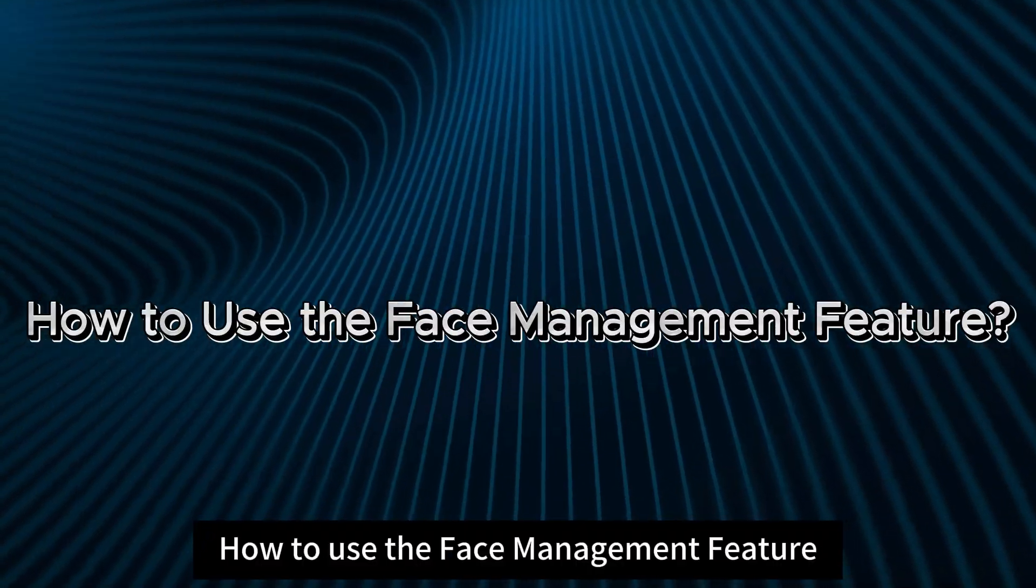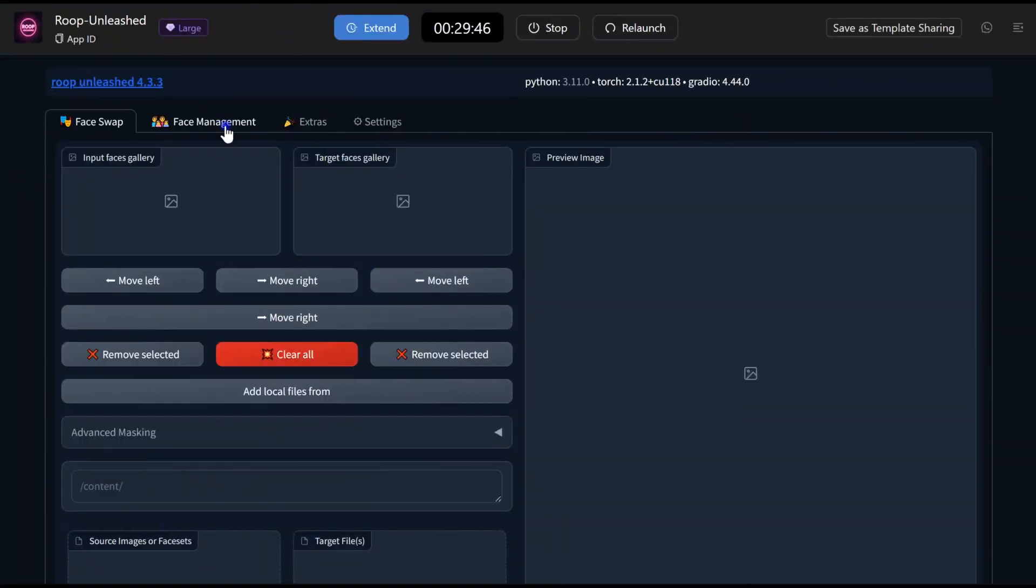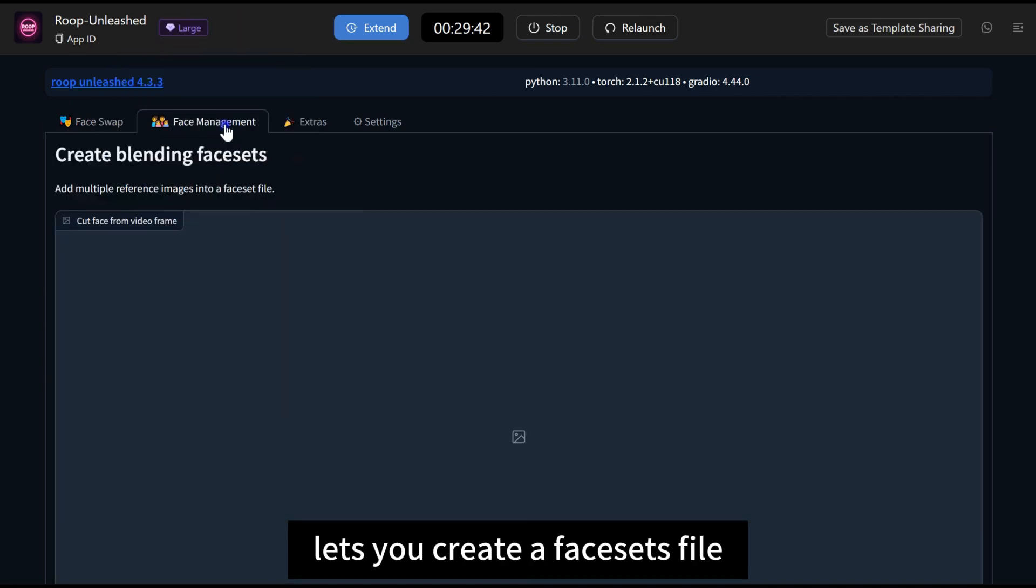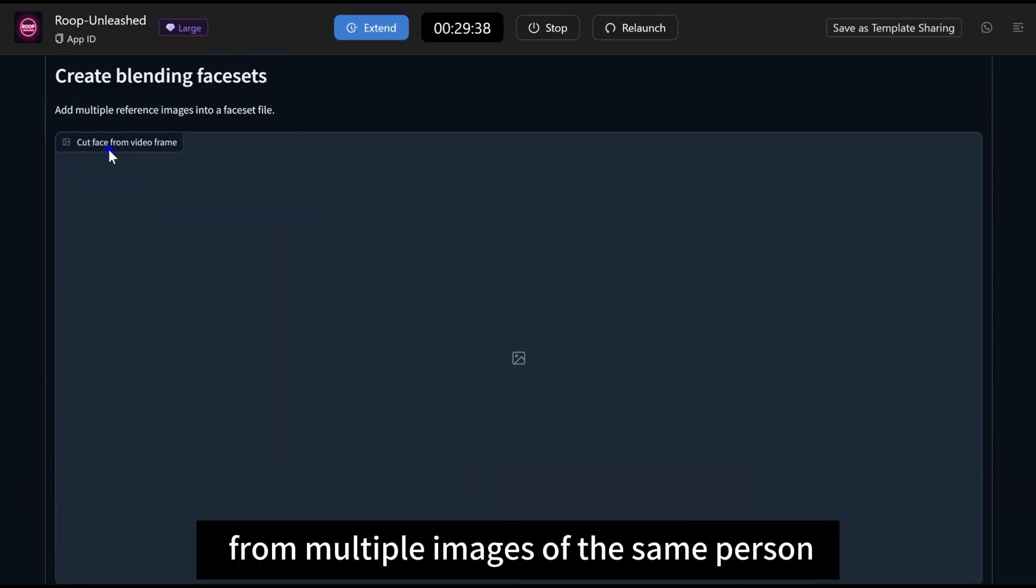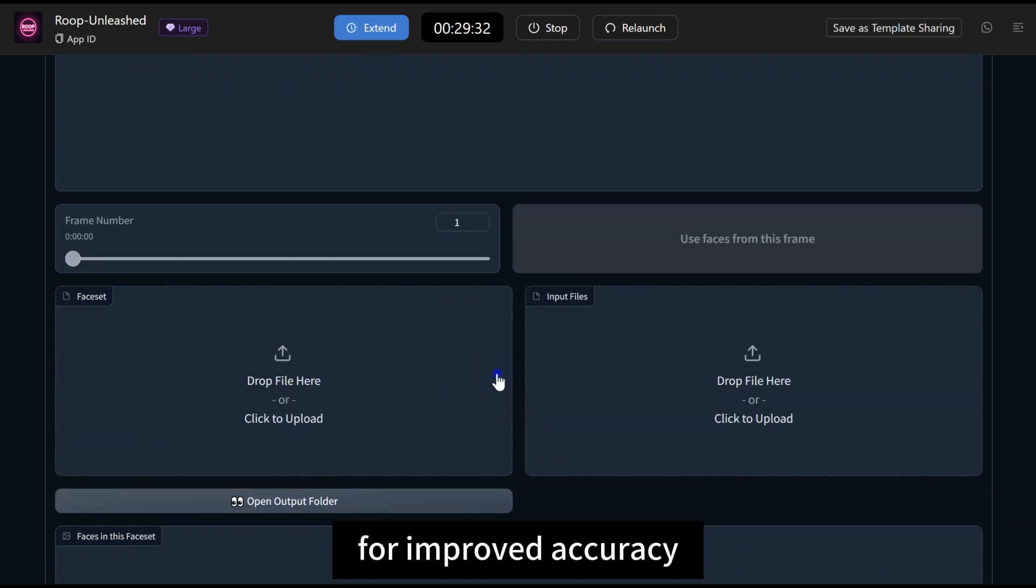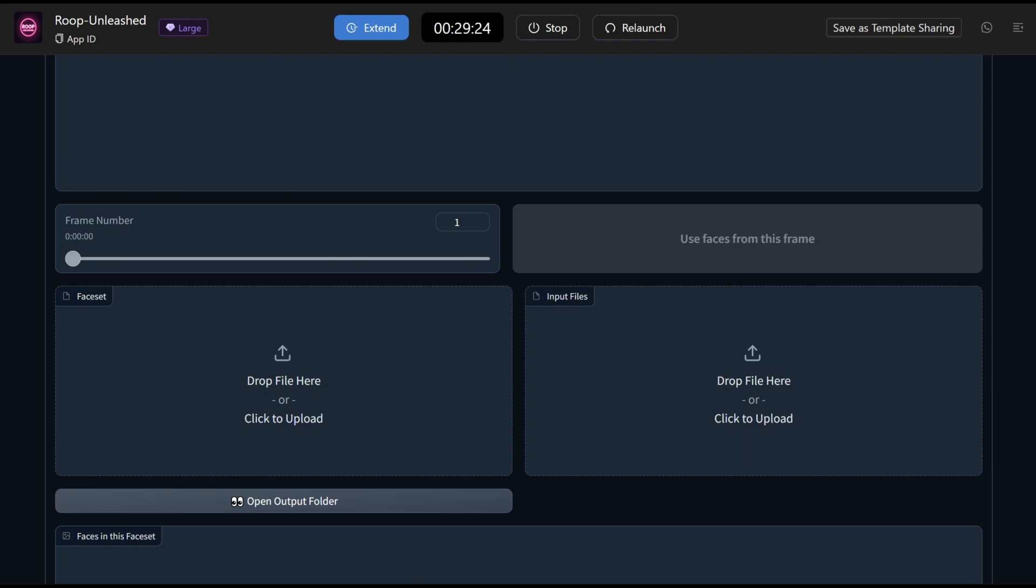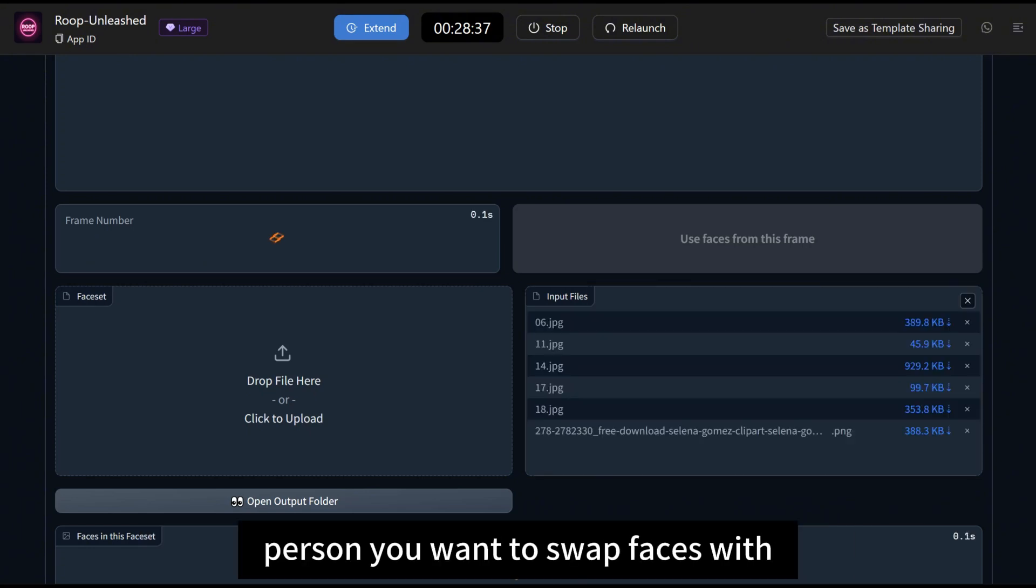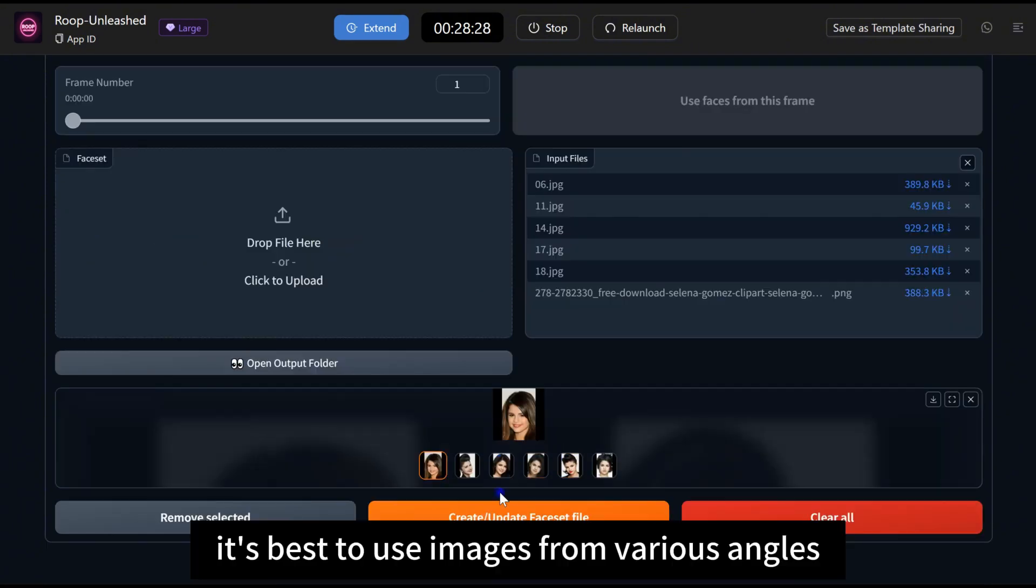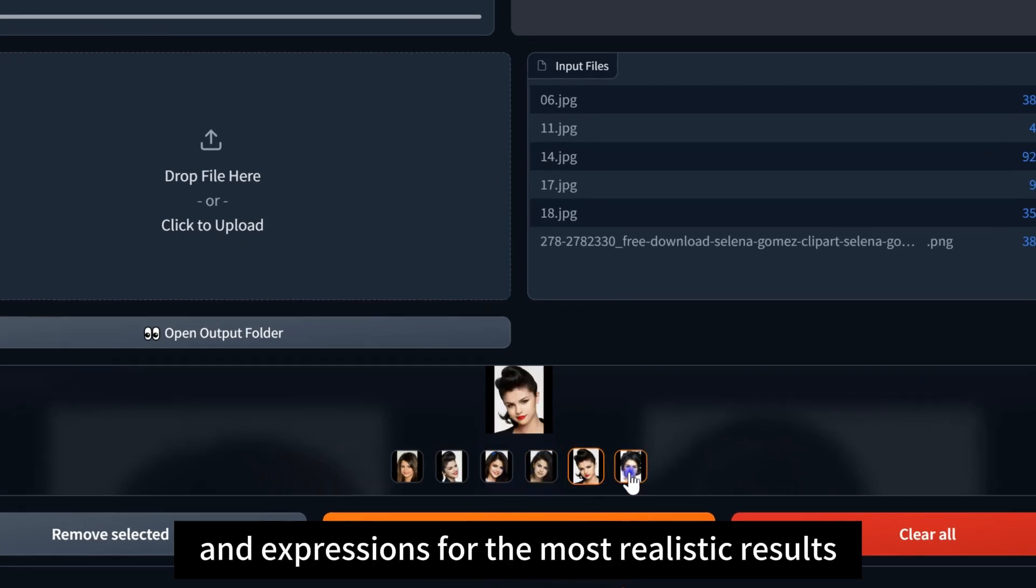How to Use the Face Management Feature. The Face Management Feature lets you create a face set file from multiple images of the same person for improved accuracy and consistency in face swaps. First, start by uploading multiple pictures of the source person you want to swap faces with. It's best to use images from various angles and expressions for the most realistic results.